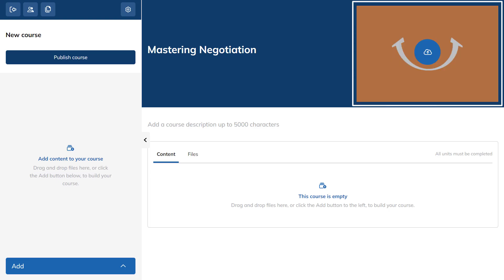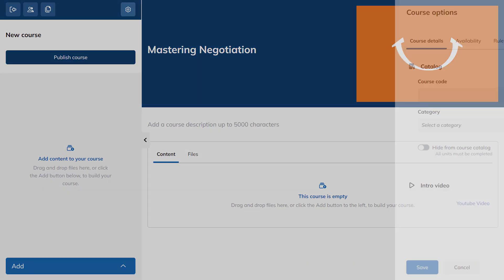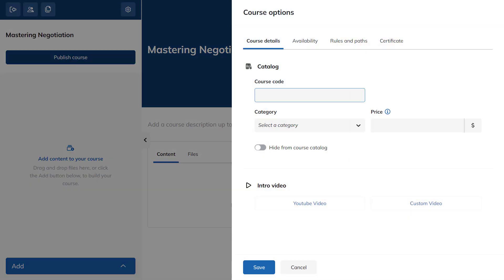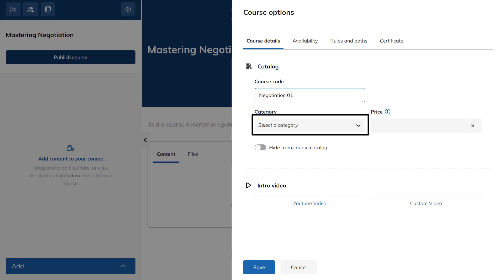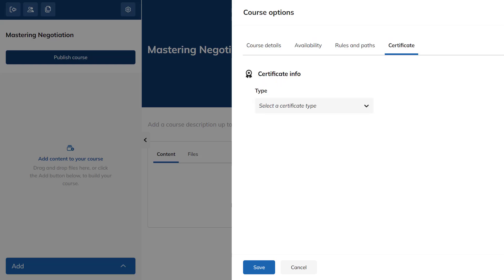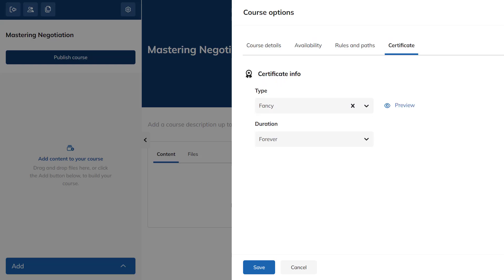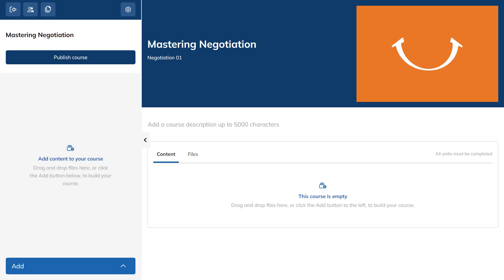To modify the course's details, select the gear icon on the top left of the screen. Enter your course code, select a category, pick a certificate, and click Save to apply your changes.